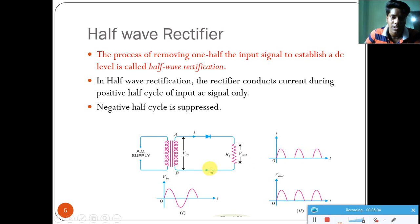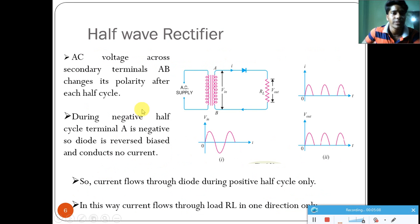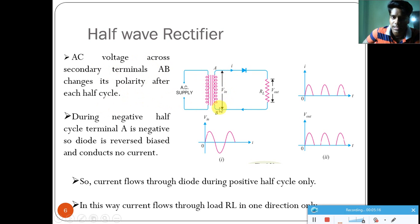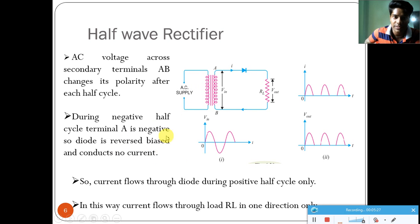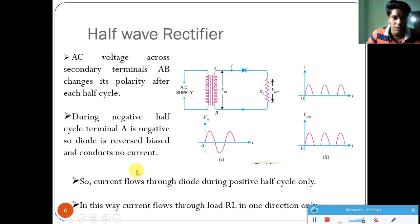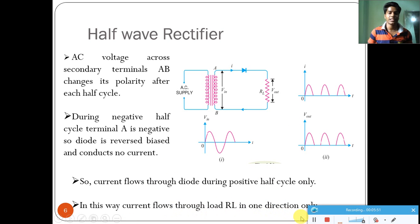The AC voltage across the secondary terminal AB changes its polarity after each half cycle. In the positive half cycle, current flows; in the negative half cycle, terminal A is negative and the diode is reverse biased, so no current flows. Current flows through the diode during the positive half cycle only, meaning current flows through the load in one direction. At the input we supply current in two directions — positive as well as negative — but at the load side we get single-direction current.